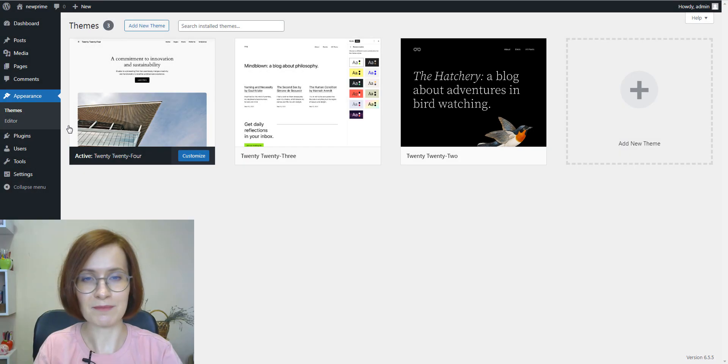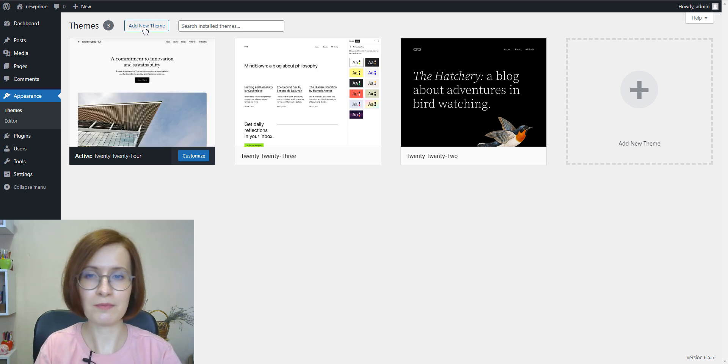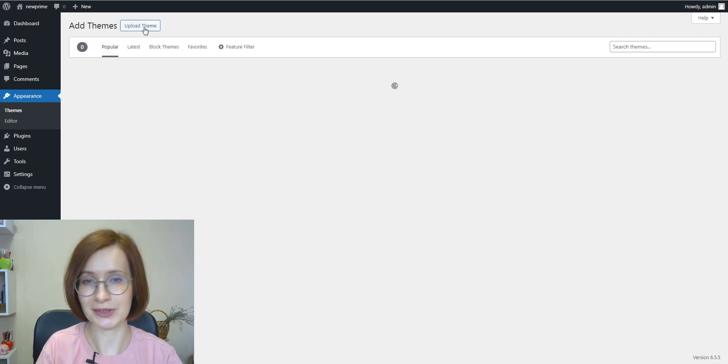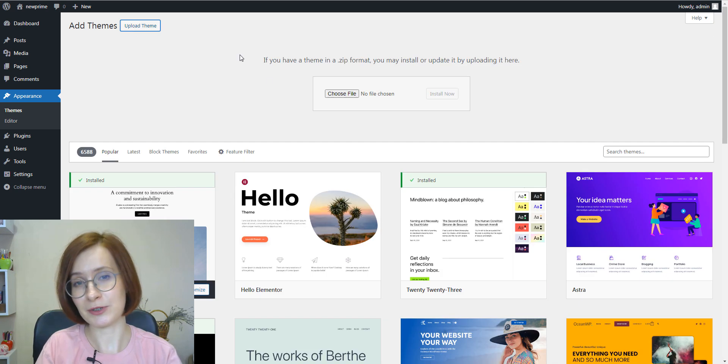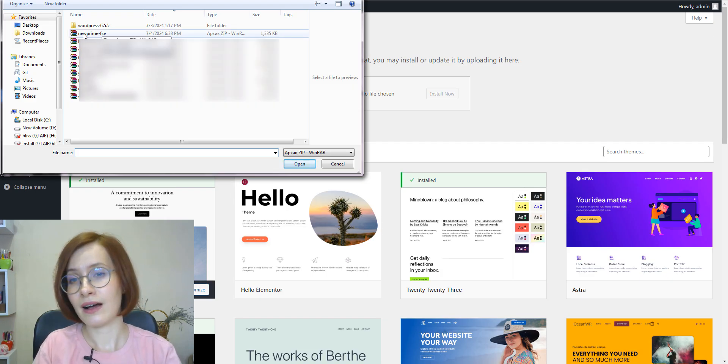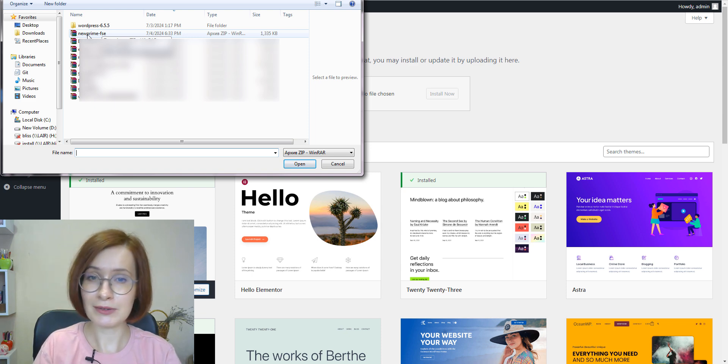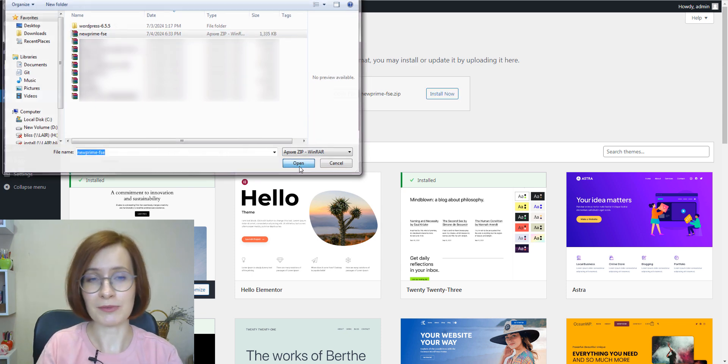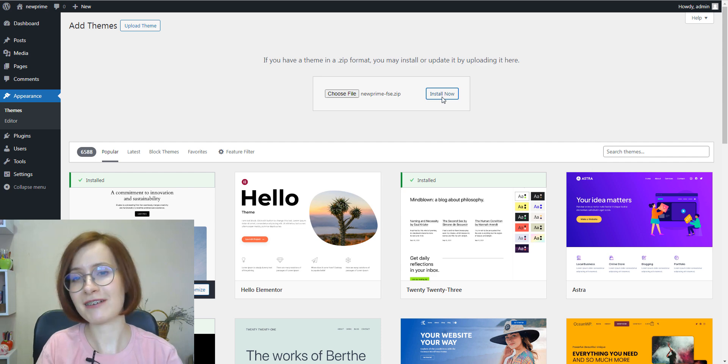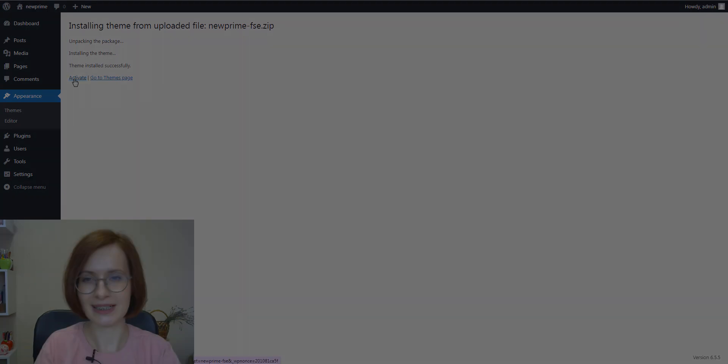Lastly, exporting a custom WordPress theme allows you to share your designs with others. By exporting it as a zip file, other users can download and install it via the WordPress dashboard, making collaboration and distribution straightforward.